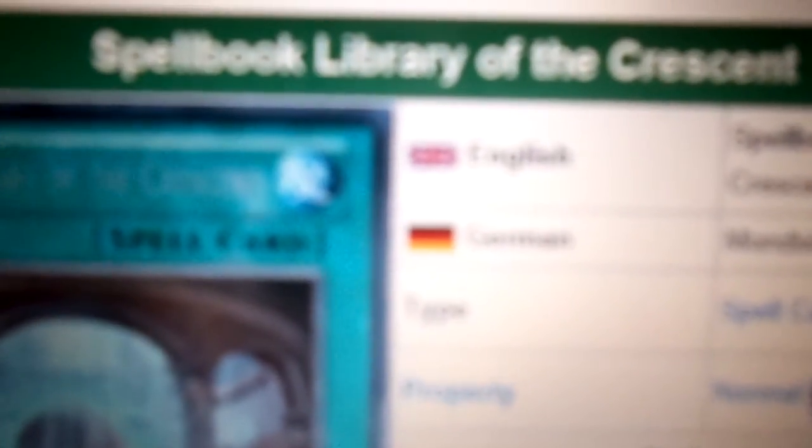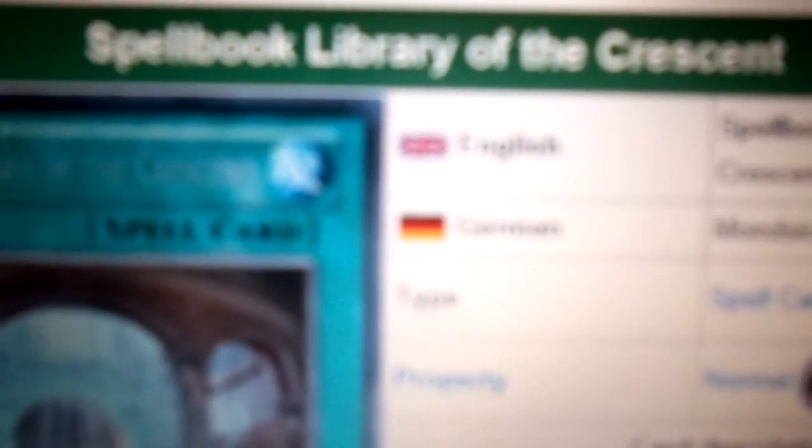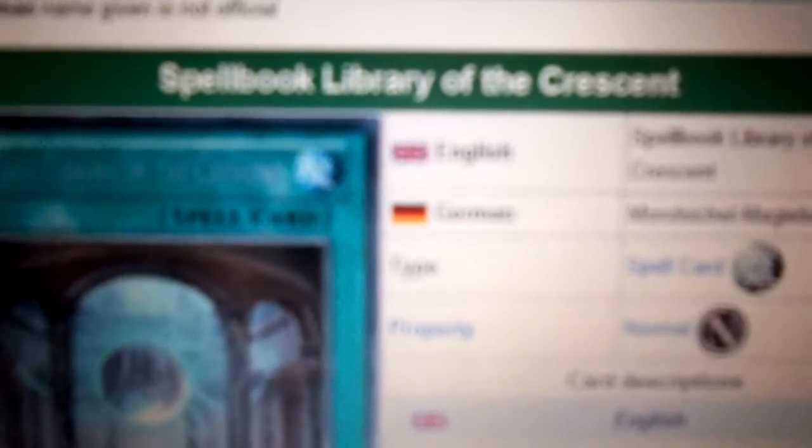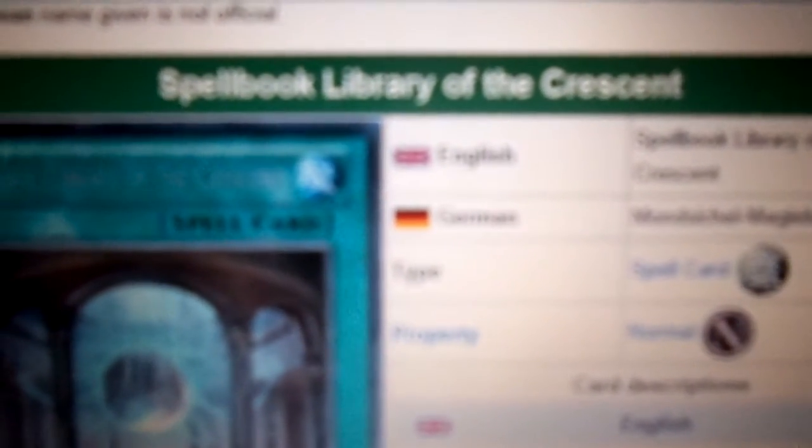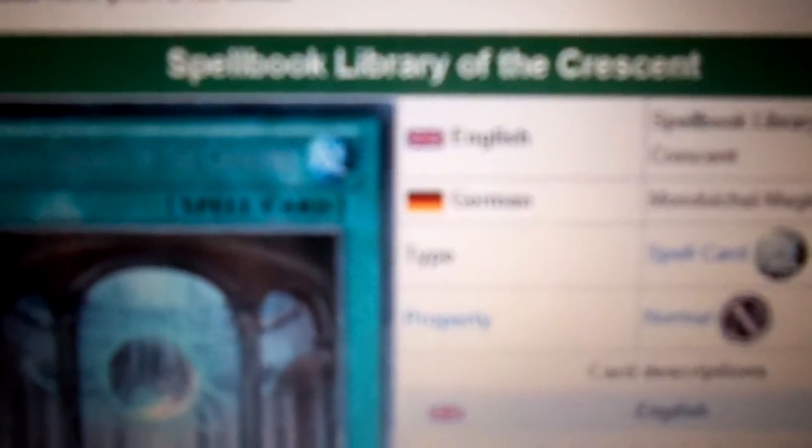here to show you a new, brand new spellbook card! It's called Spellbook Library of Crescent. I think that's how it's pronounced, Crescent. Sounds like Crescent.